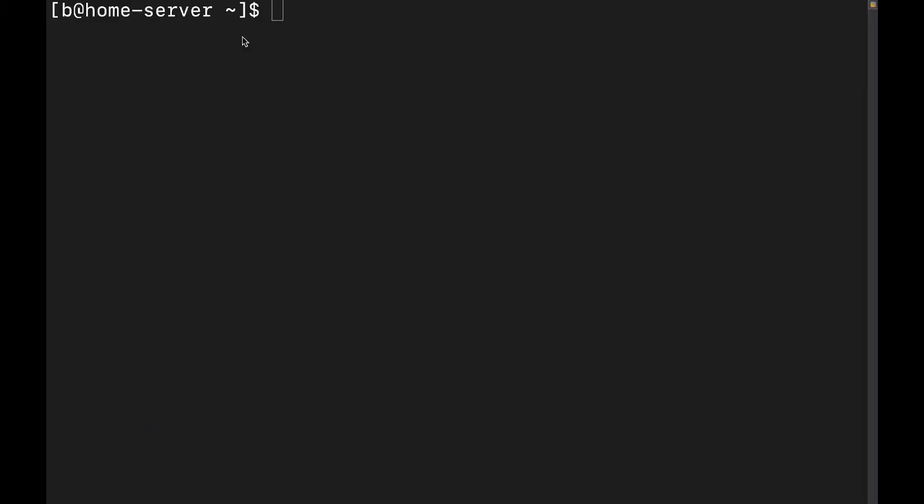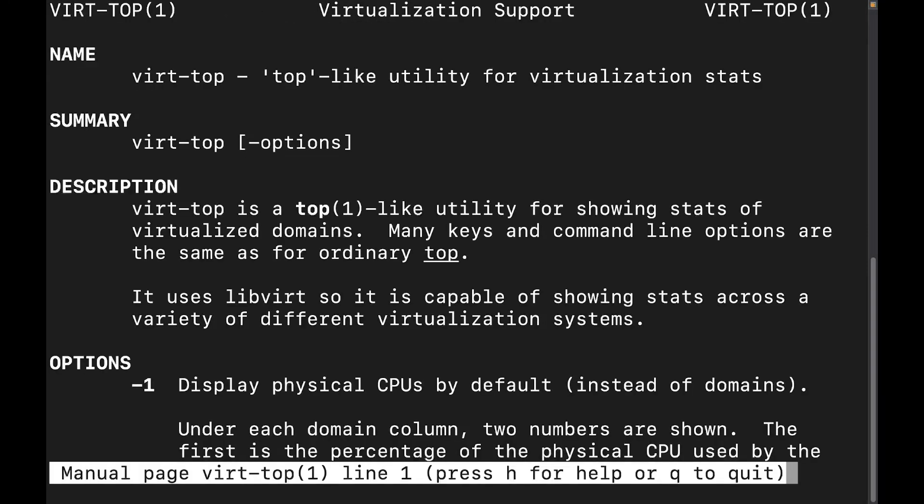All right, so I'm going to go ahead and switch over to the desktop. Now, let me go ahead and bring up the man page for Virt Top. All right, so Virt Top is described as a top-like utility for virtualization stats.